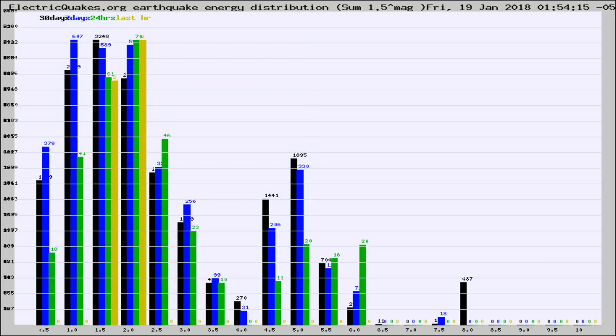Different colored columns are for 30 days, 7 days, 24 hours, and the last hour.